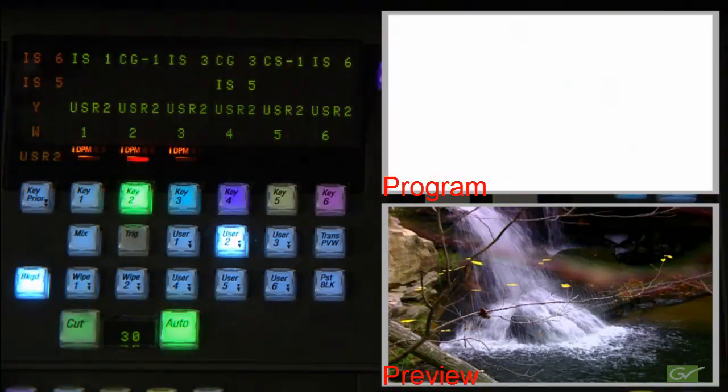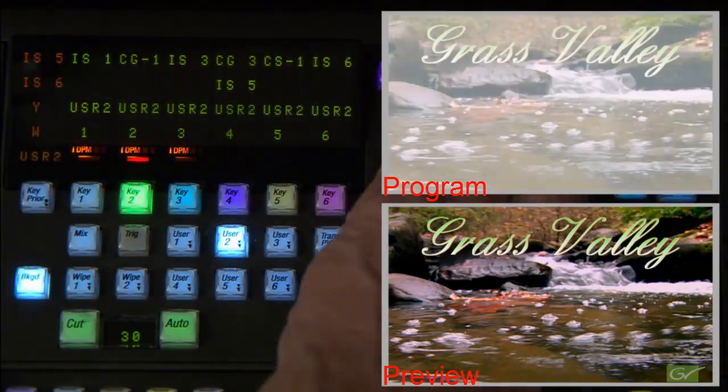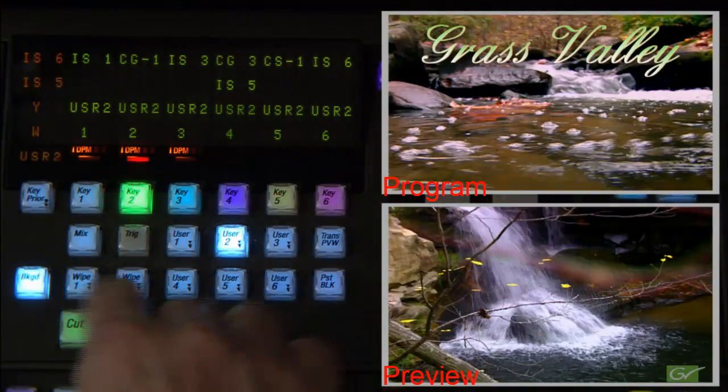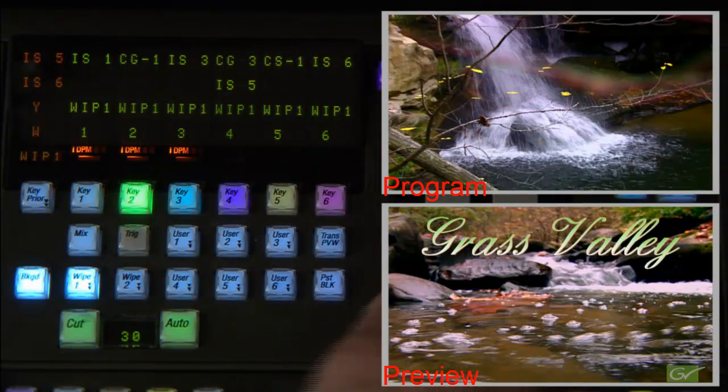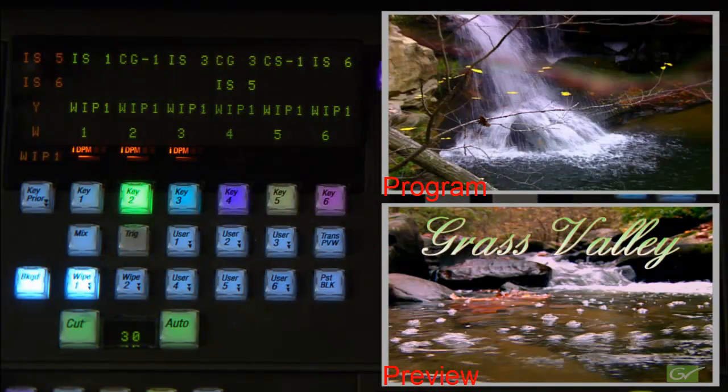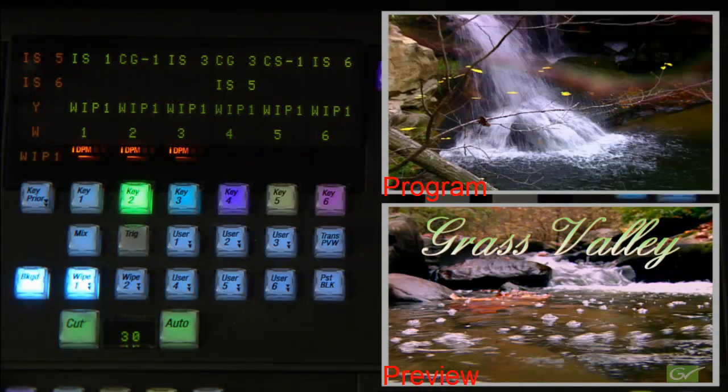The actual transition can be performed using either the auto-transition button or by moving the manual fader arm. Cut is always available regardless of the type of transition selected.